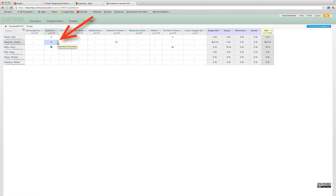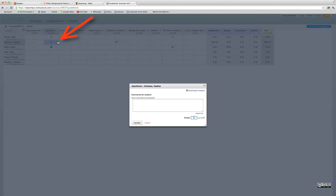You also see there's a little comments bubble here. You can click on that and type in your comments. You can adjust the grade here if you want to and then just update the assignment.